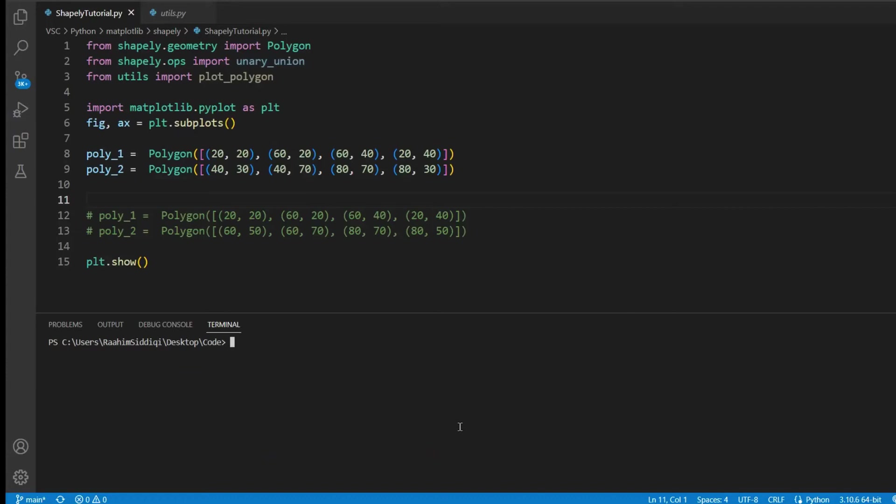In this Shapely tutorial, I'm going to teach you guys how to use the union operation between two or more Shapely polygons. The union operation has many synonyms like add, combine, merge. These are all things that you might be thinking how to merge two polygons. So this is actually the union operation that is applied using the unary union function from the Shapely.operations module.